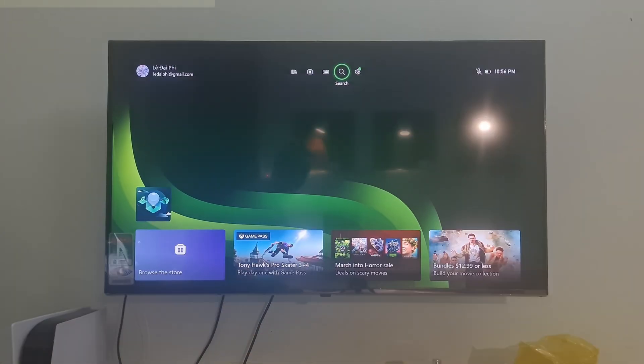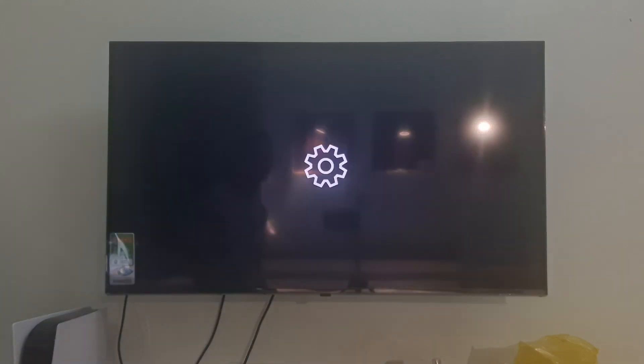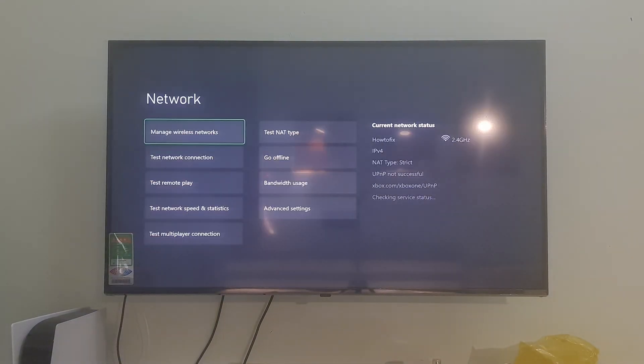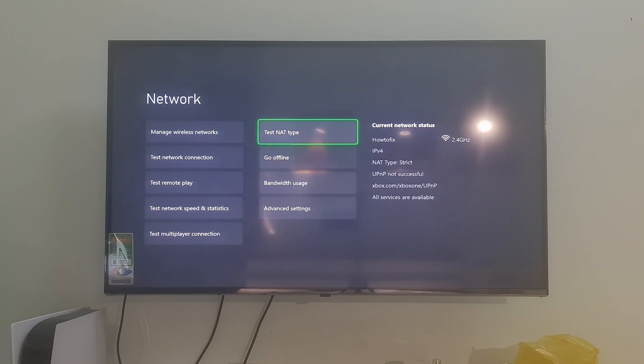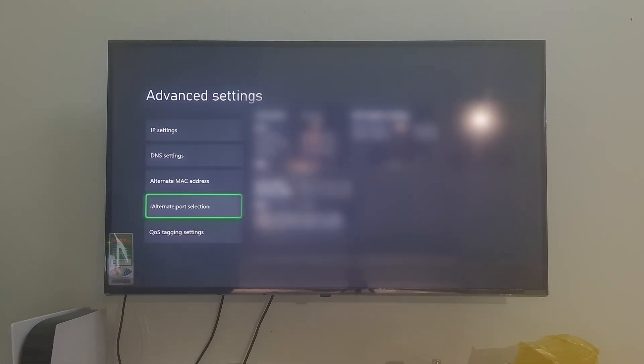Method 3: Use Manual Alternate Port Selection. Go to Settings, go to Network Settings, go to Advanced Settings, go to Alternate Port Selection, select Manual.